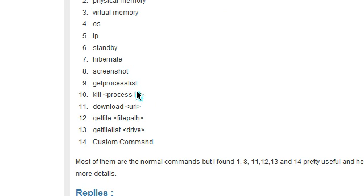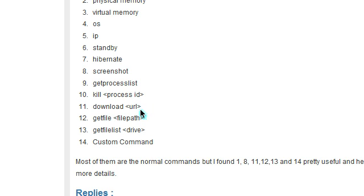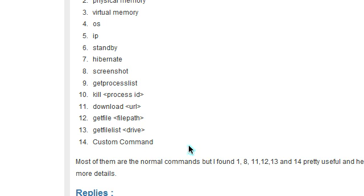You add the ID. Download, which is quite a cool one. So you can download a file from a specific URL into your download folder. You can go to get file on the file path. Get file list. And 14 is custom commands, because you can put custom commands in.